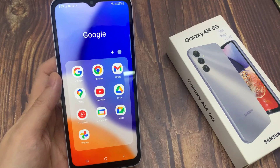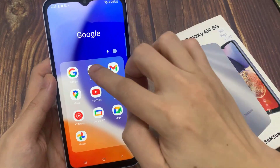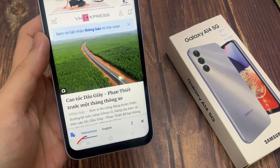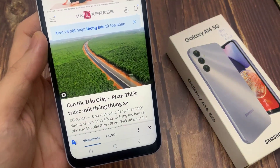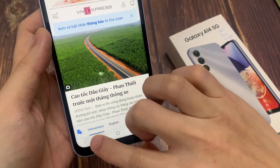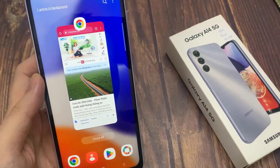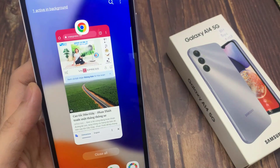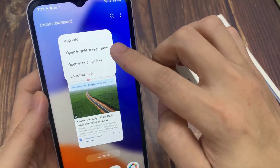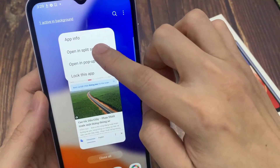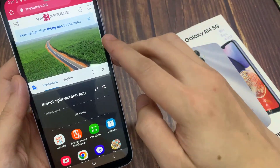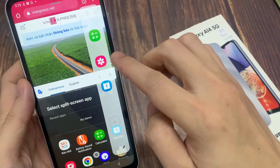Find the first app you want to use and tap on the app's icon. Open the recent apps section. Select 'Open in split screen view.' You can now select which app you want to use on the other half of the screen.